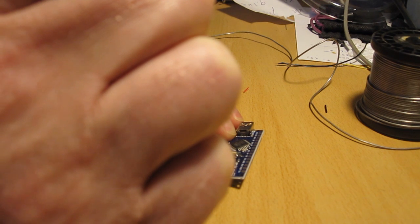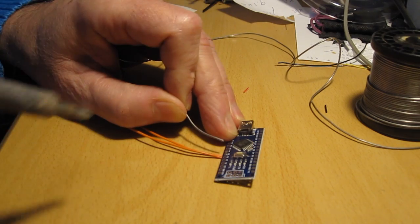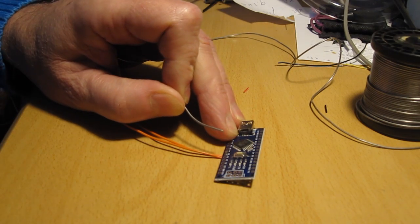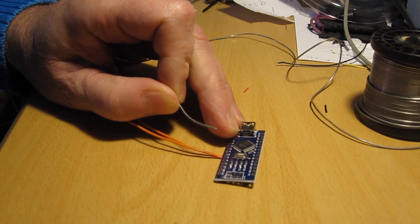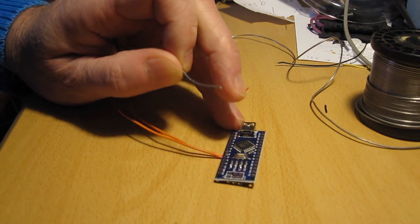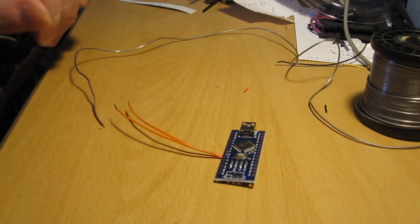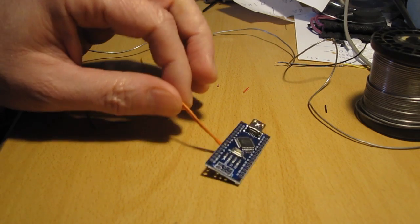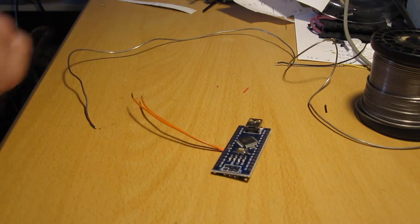Then I soldered like this. And now the rest of the wiring the same way.